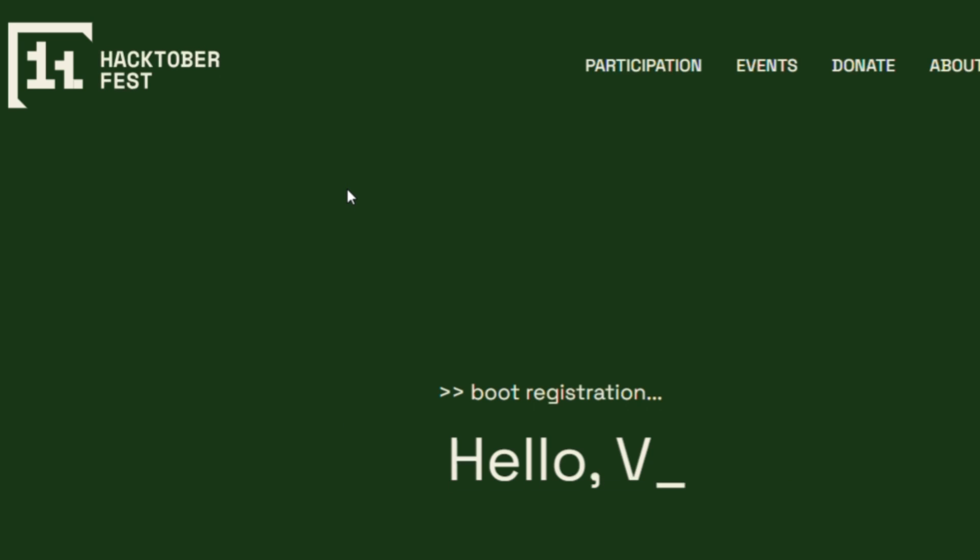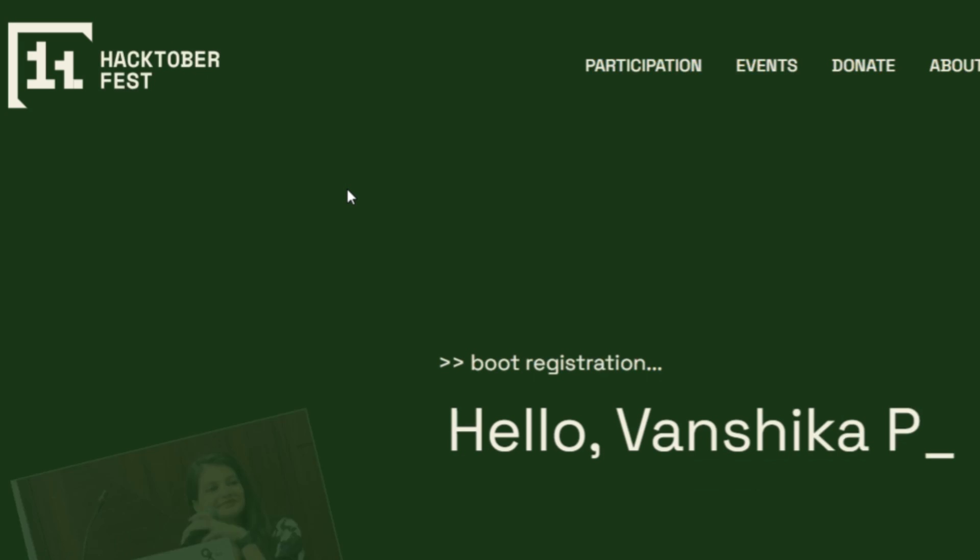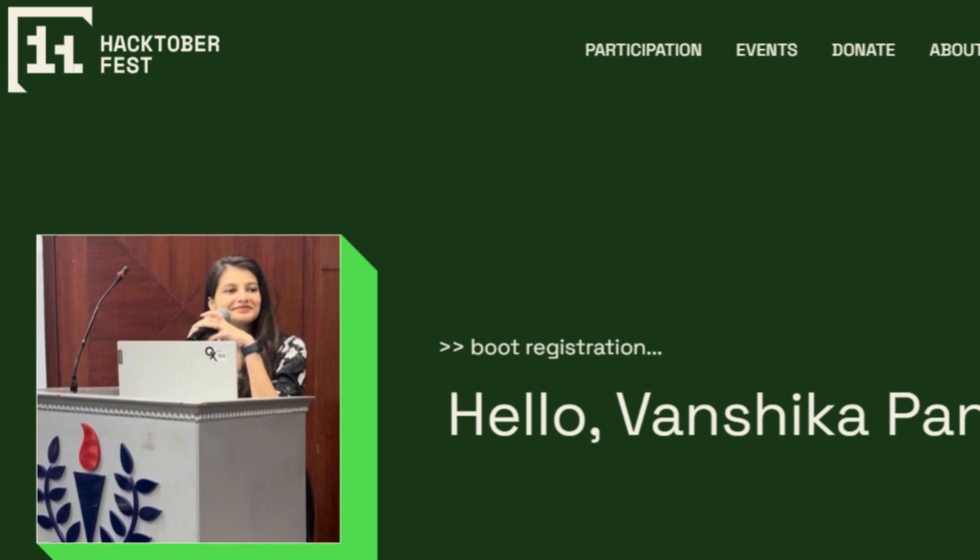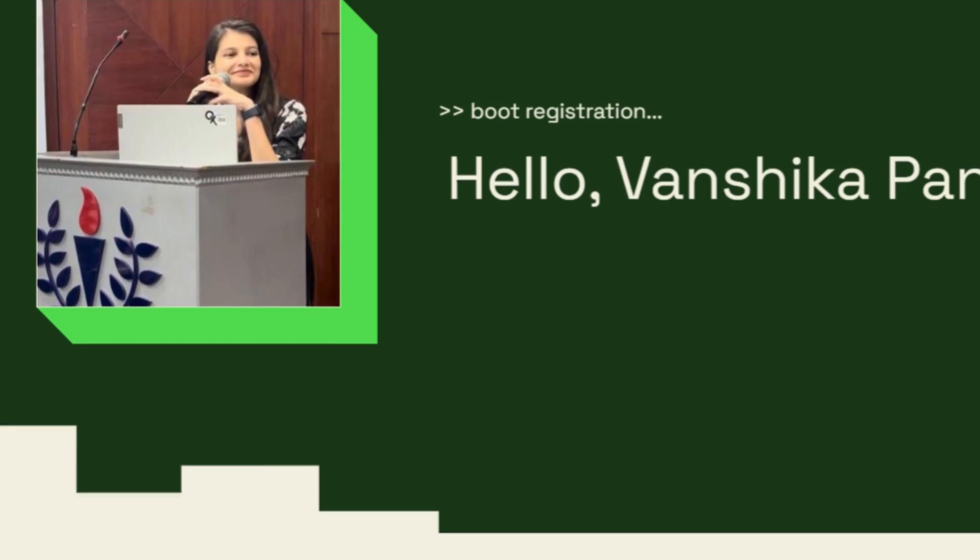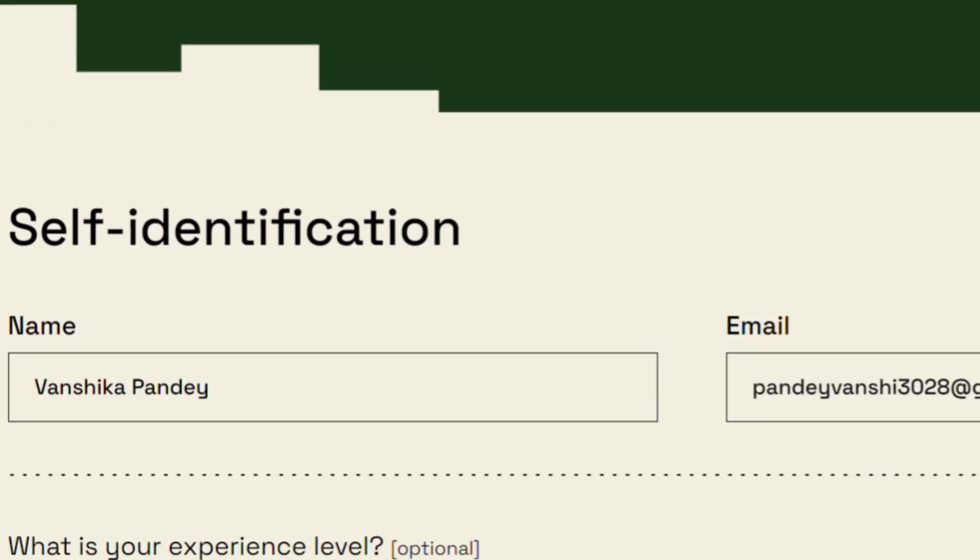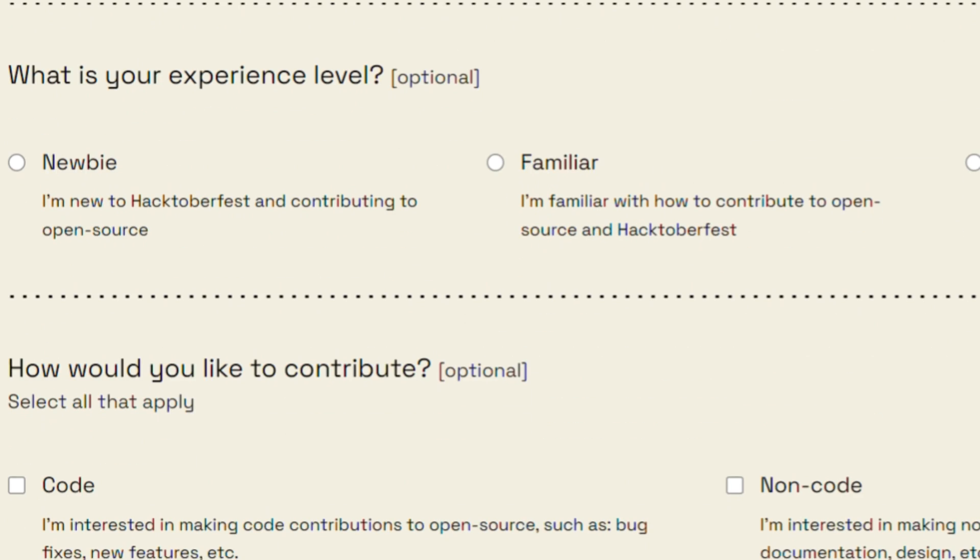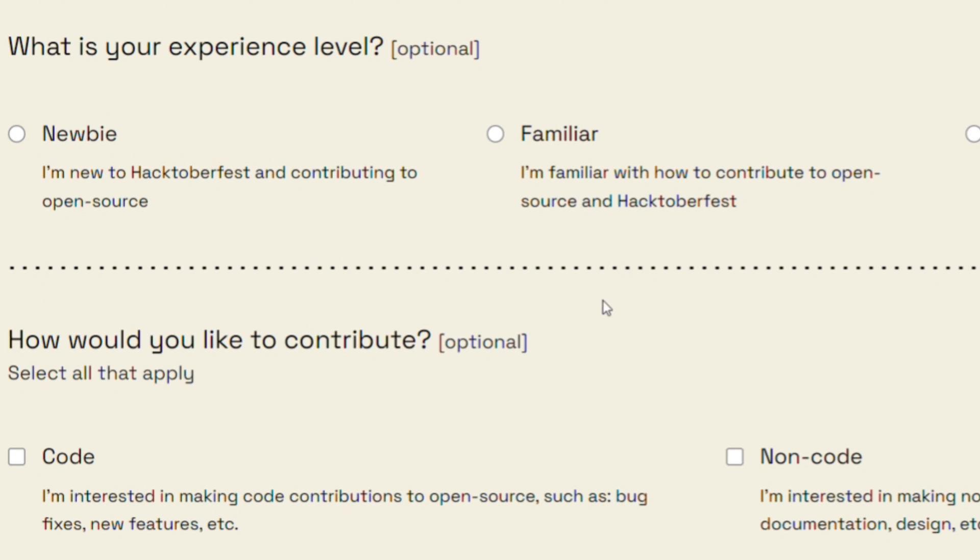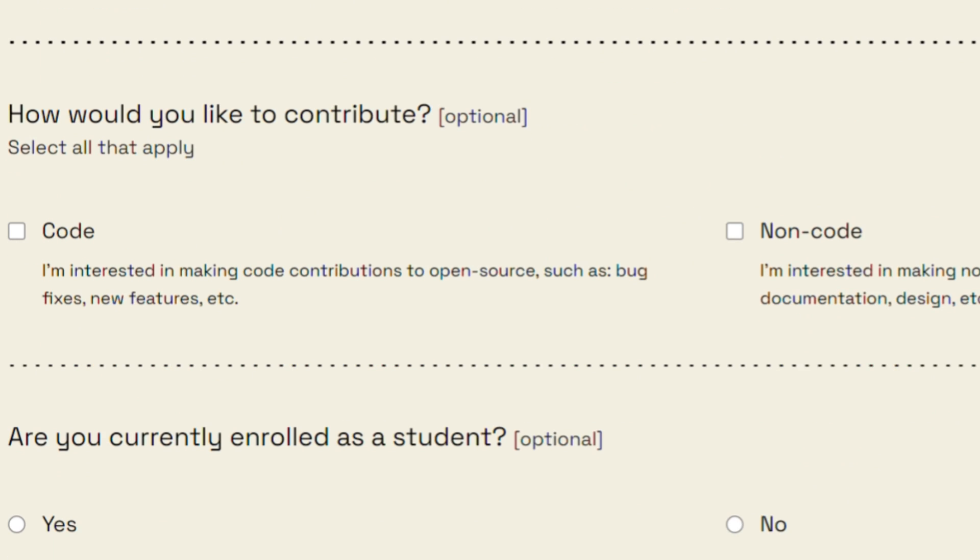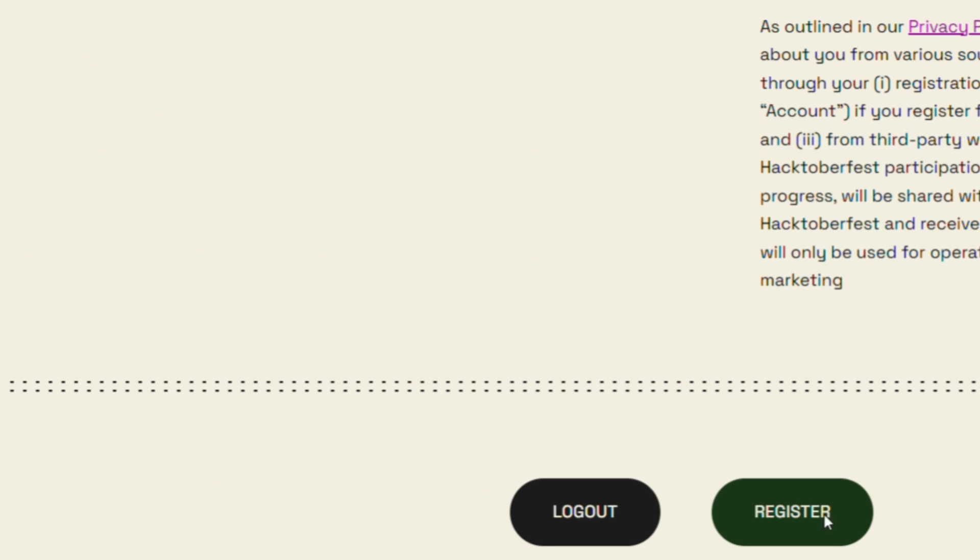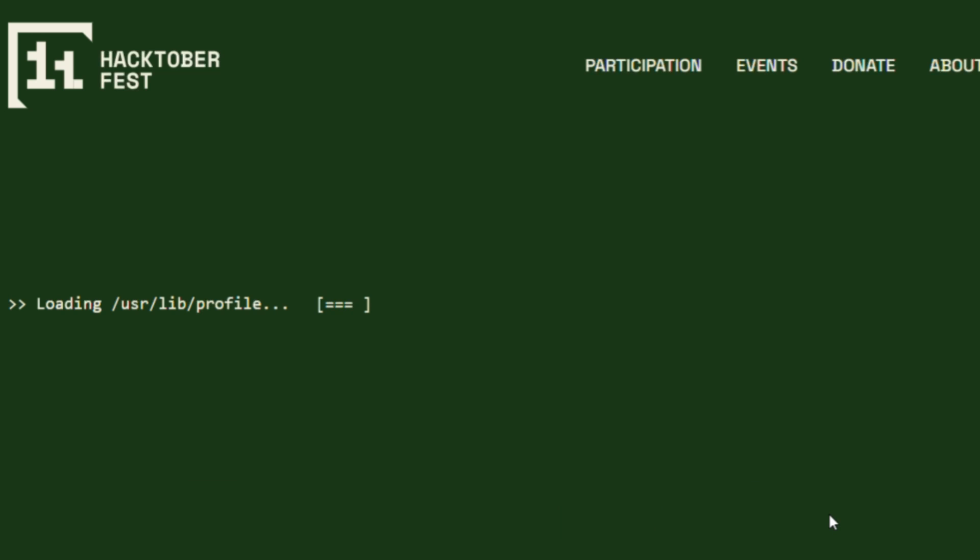Once it's authorized, you will land to this page. Now, here it will ask you for a few details of yours like your name, email, your experience and why would you like to communicate and a lot of things. You can fill in and put on register.